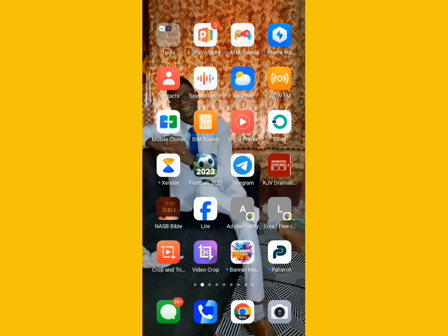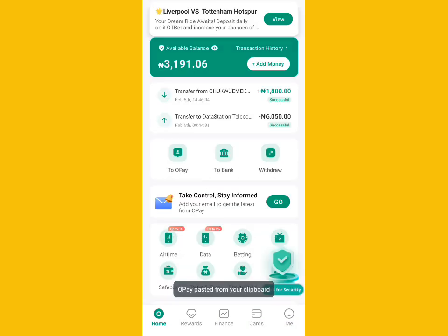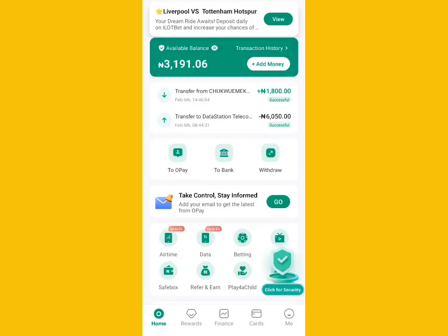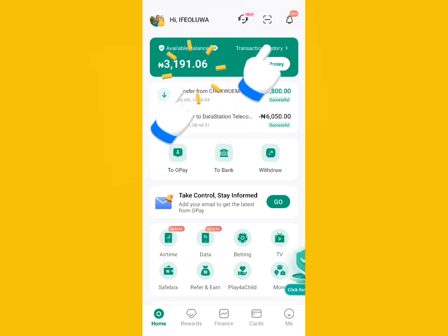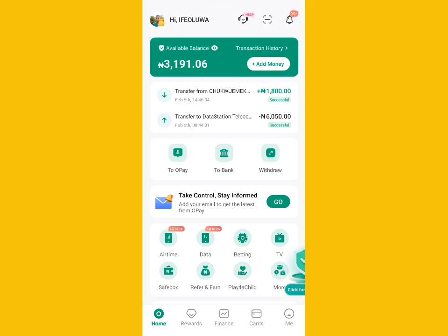I wouldn't want to waste your time, so I'd like you to open your OP app right now. As you can see, I am currently in my OP account — I've logged in automatically. This is the available balance in my account, and here is the transaction history behind it. Let me tap on it.